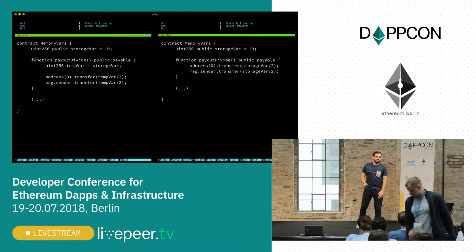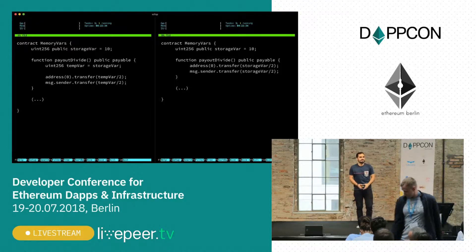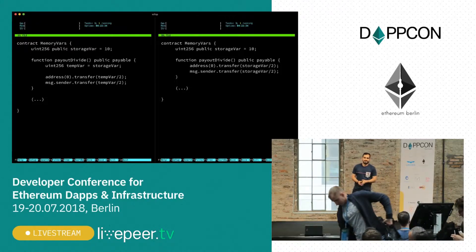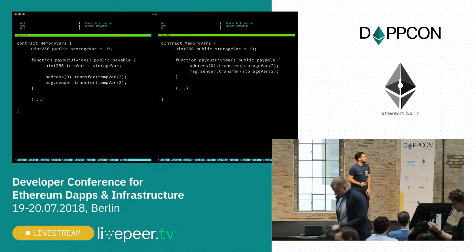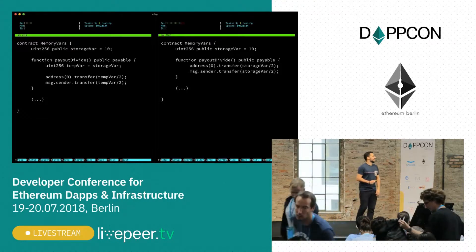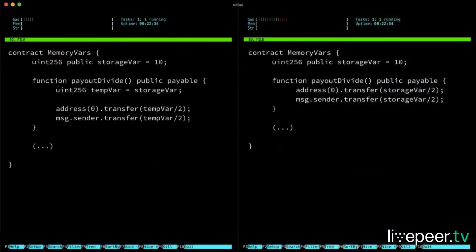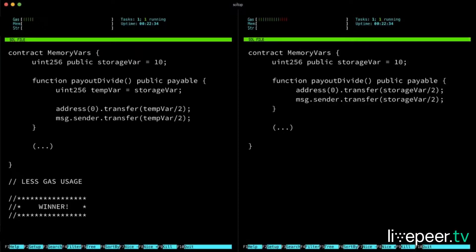What about this one? So this one, you'll be surprised. It's the one to the left, because again, we only make one S-load. The other one will actually fetch from storage twice.